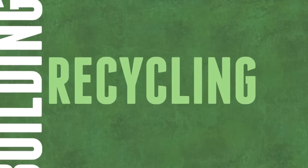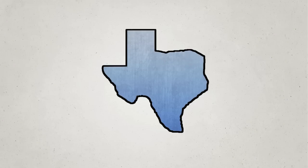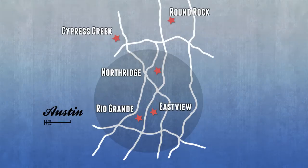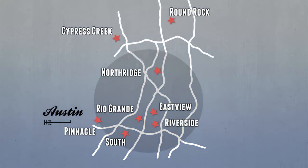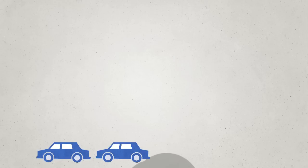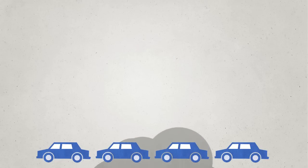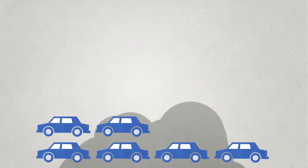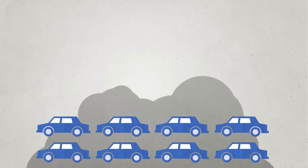Being that ACC is a commuter college with no on-campus housing and campuses scattered throughout Central Texas, transportation was identified as a good place to start.